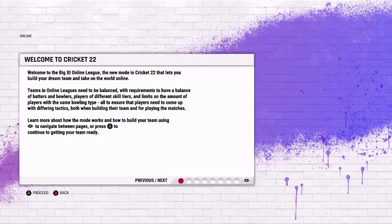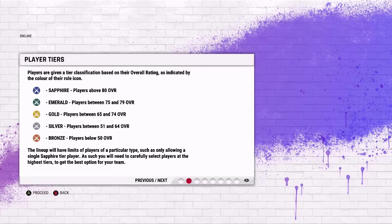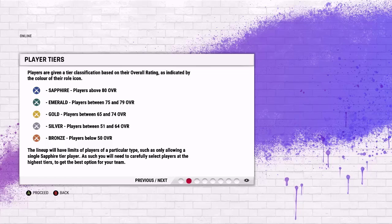You can read the rest of that if you want to pause the video. Players are given a tier classification based on their overall rating as indicated by the color of their role icon. So Sapphire is players above 80 overall, Emerald players between 75 and 79, players between 65 and 74 are Gold, and then Silver is players between 51 and 64, and players below 50 overall are Bronze players.